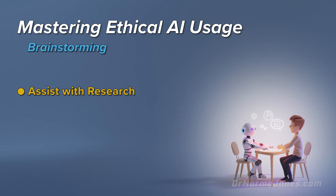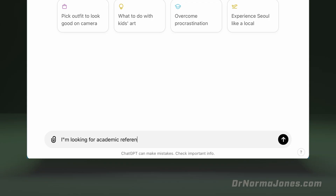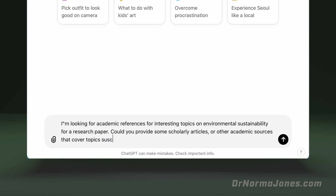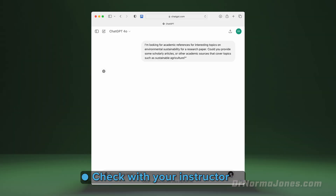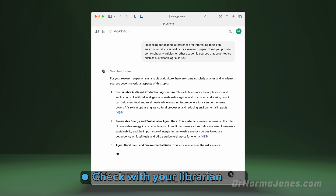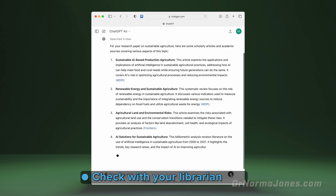As a follow-up, you could ask AI to help you start the research process. For example, you could ask: 'I'm looking for academic references for interesting topics on environmental sustainability for a research paper. Could you provide some scholarly articles or other academic sources that cover topics such as sustainable agriculture?' Remember to check with your instructor to ensure that the sources you find are appropriate to your assignment. You should also check in with your school's librarians for better tips on researching. This is just to get you started.